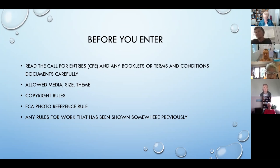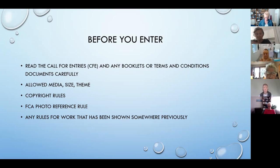There's also a standard FCA rule that if you have entered a painting in another chapter and it won an award, then it's not eligible anymore for chapter level shows. You can still send it to the Federation Gallery, but not for chapter level shows.